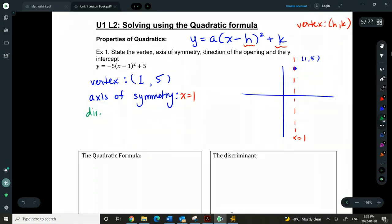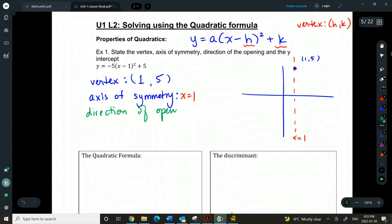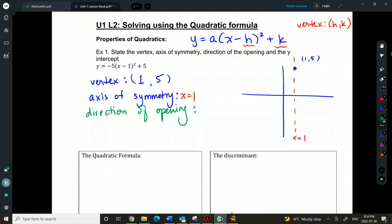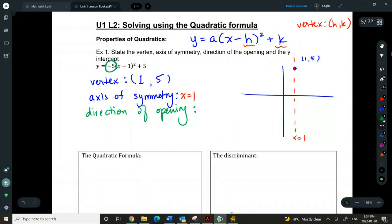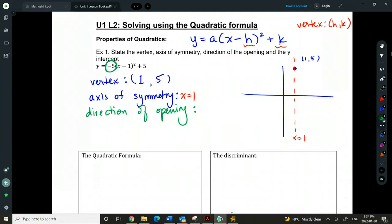Direction of opening — there's a special part of this vertex form that will tell us information about the direction of opening, and it's this value right here. We don't really care what the number is, but whether it's positive or negative will tell us whether it opens up or down. So if it's negative, think about what direction it opens.